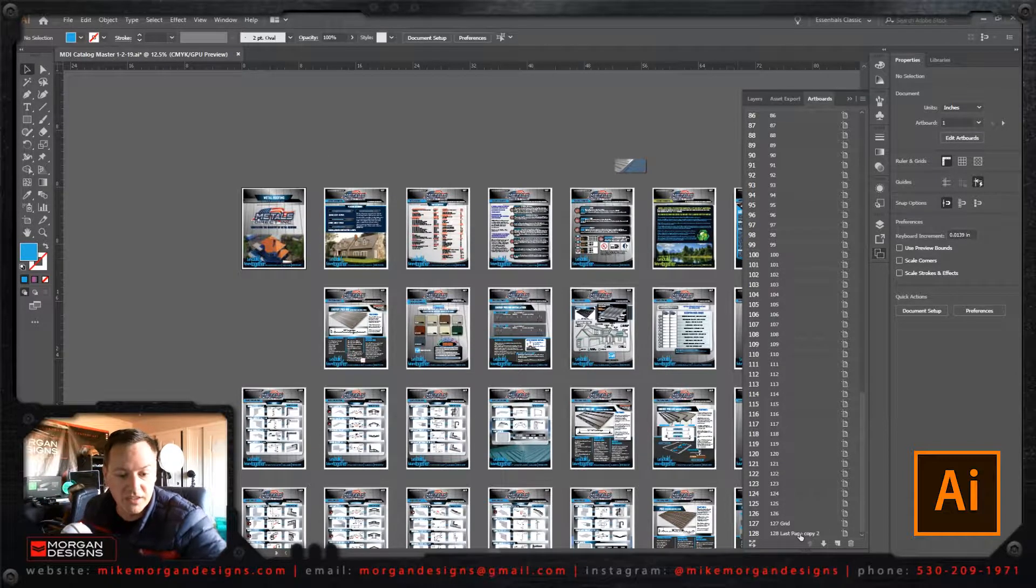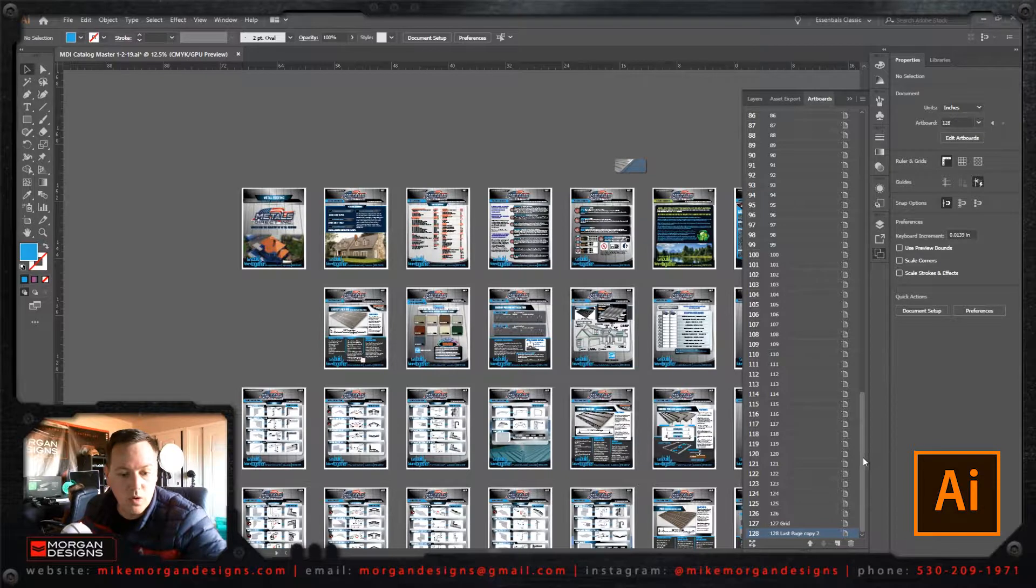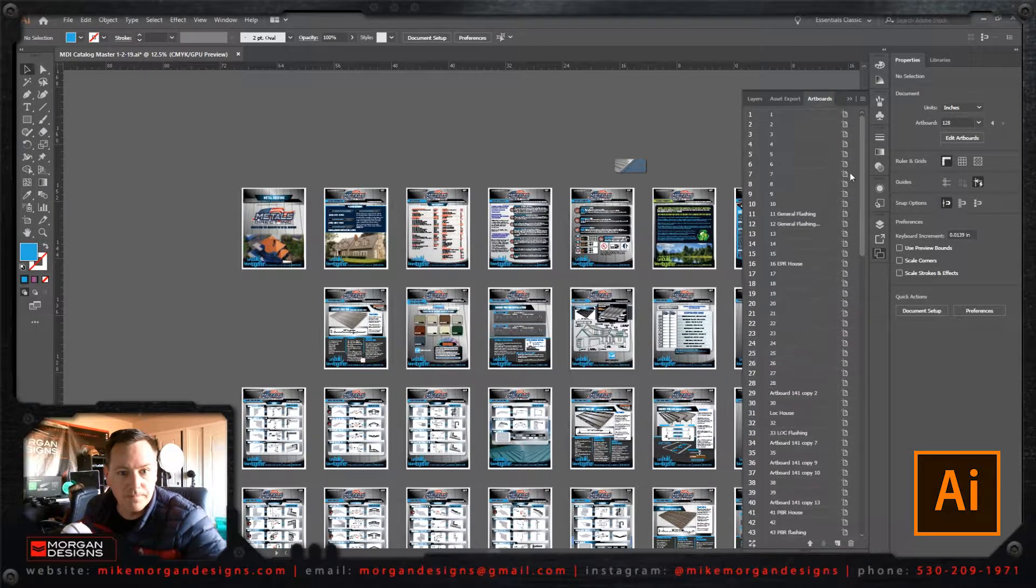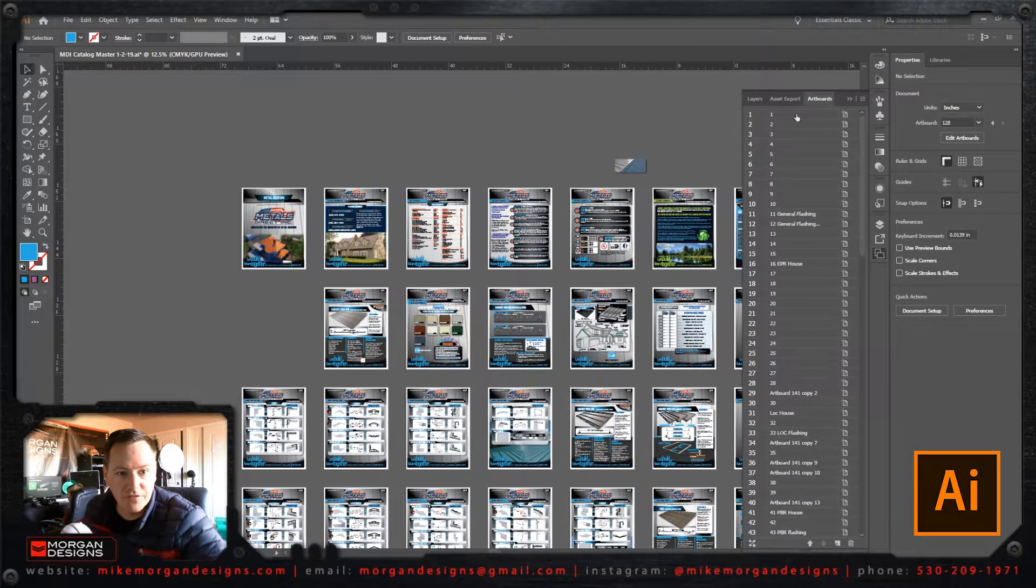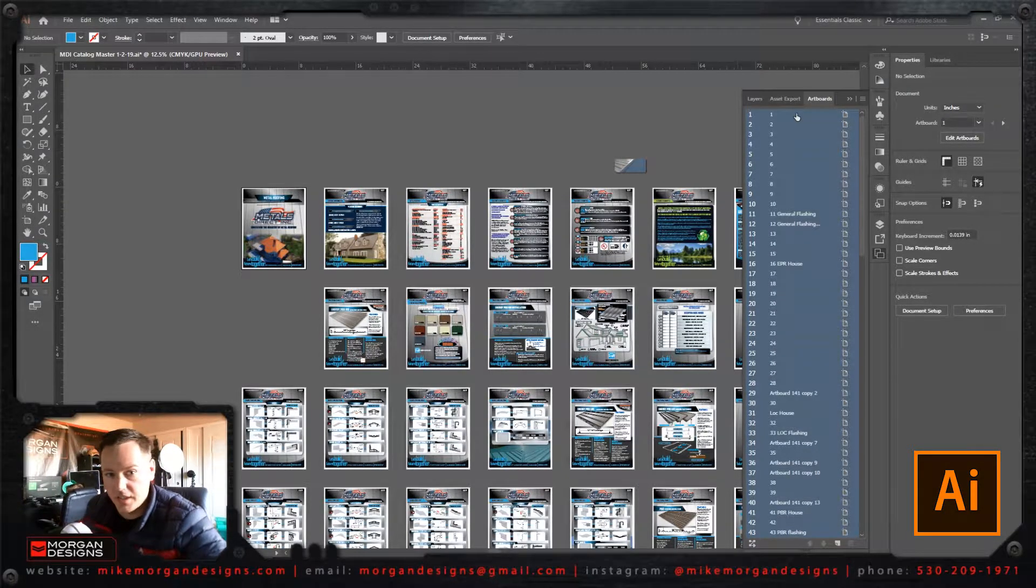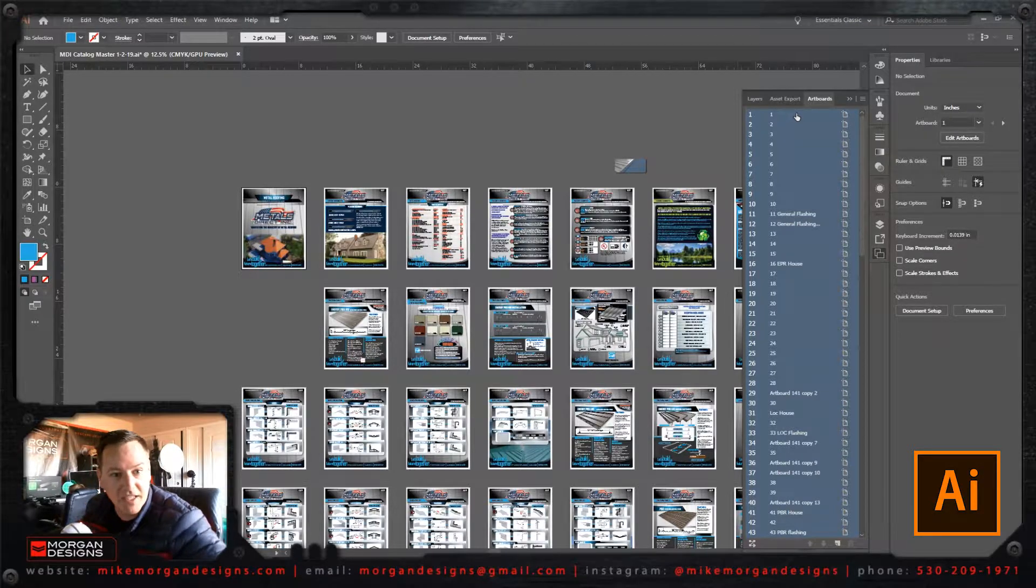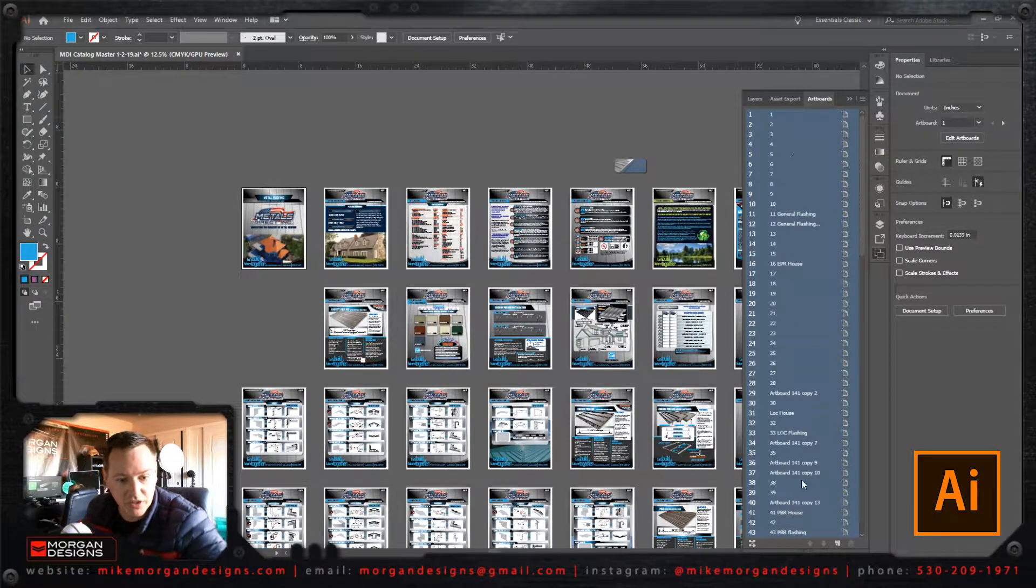You just select the bottom one, hit shift, and go to the top artboard, left click, and shift again, and you're going to select all of them.